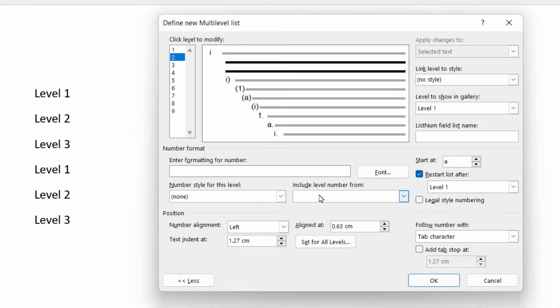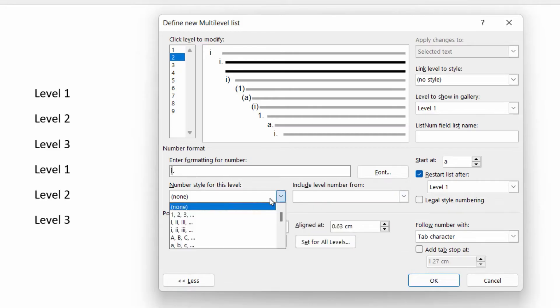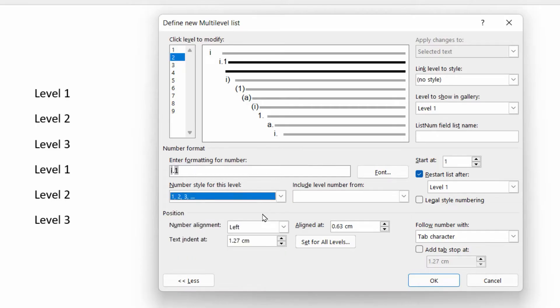So firstly, we say include level number from level 1, followed by a dot, followed by the number style for this level, which is going to be 1, 2, 3. But as you can see, the Roman numeral I followed by 1 doesn't really make a lot of sense.